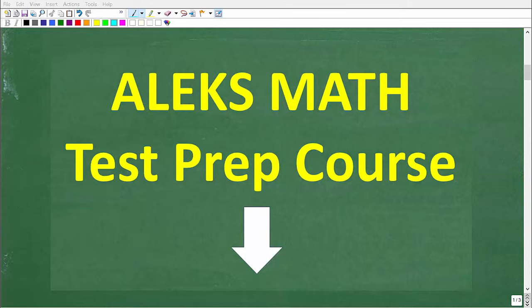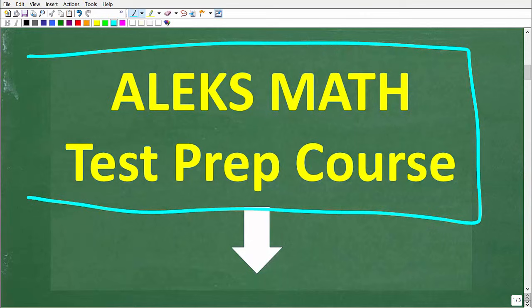I hope this video helped you out. If so, don't forget to like and subscribe. Remember, there is a lot of math on the ALEKS Math Placement Test and you don't want to go in underprepared, as that will have negative consequences for placing into the best math course for you. Make sure to check out my ALEKS Math Test Prep course — you can find a link in the description. I wish you all the best in your math adventures. Thank you for your time and have a great day.